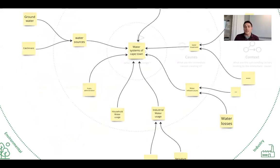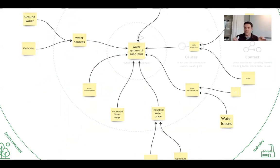We go into a little bit around systems mapping and how to use that as a platform for understanding systemic structure, and then thinking about a number of different intervention points we might actually make — where we might make them and how we might design them.